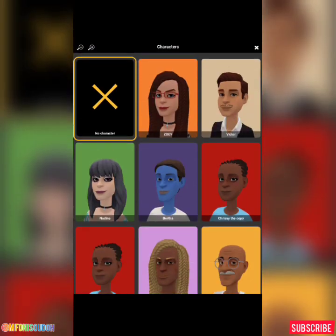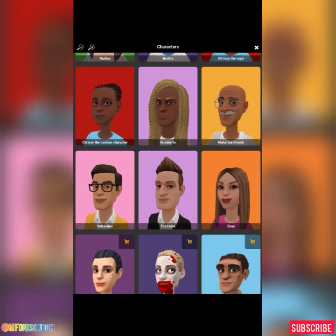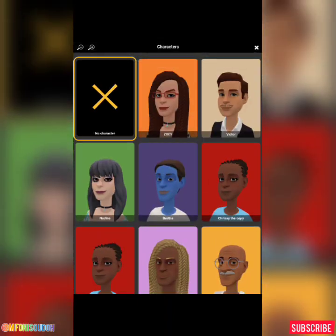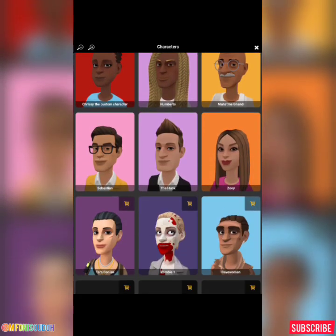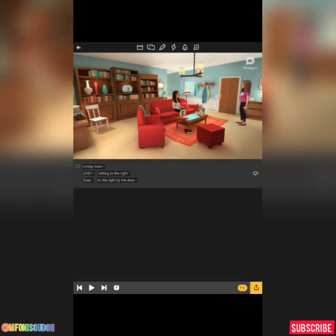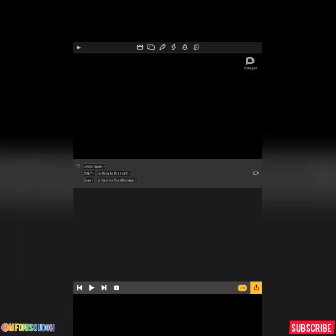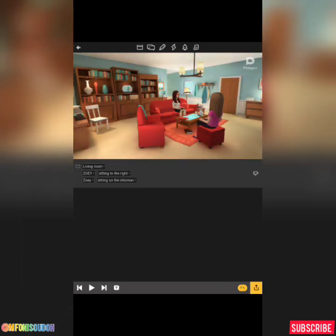Now choose your second character. Who do you want Zoe to have the conversation with? I want her to have the conversation with the second Zoe — another one of my characters. I want her to sit down at the ottoman. That is how to set your characters.